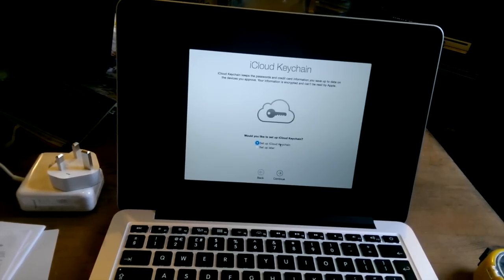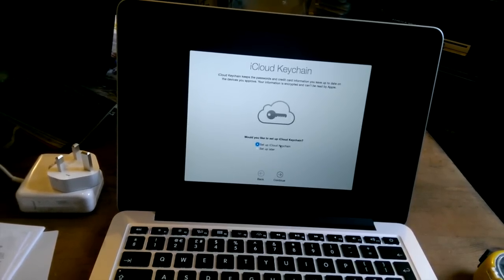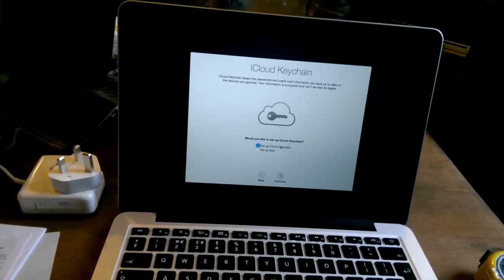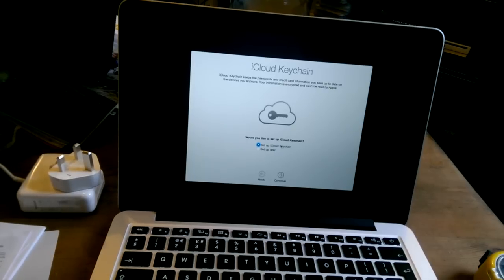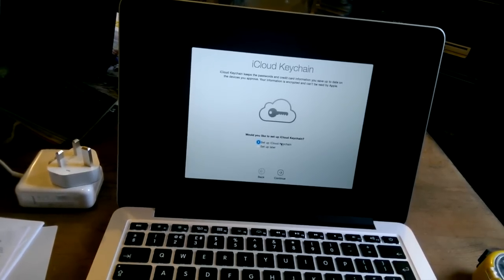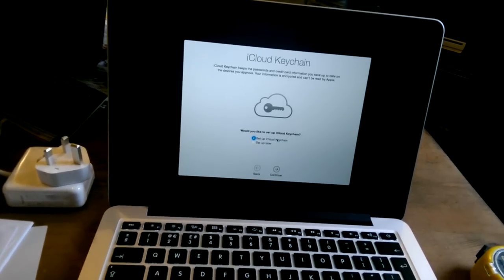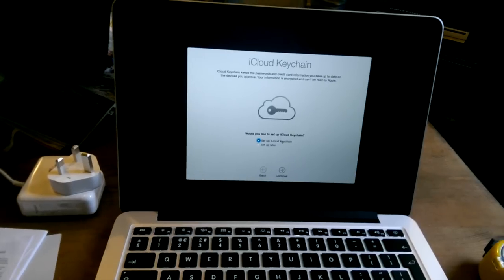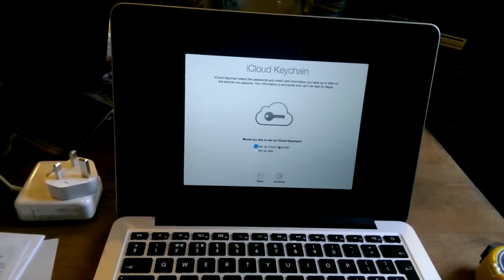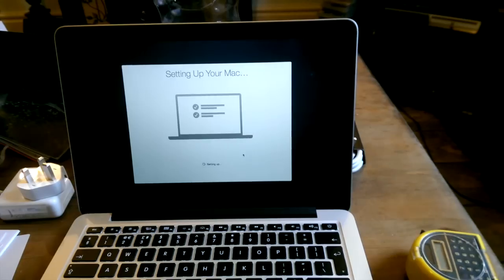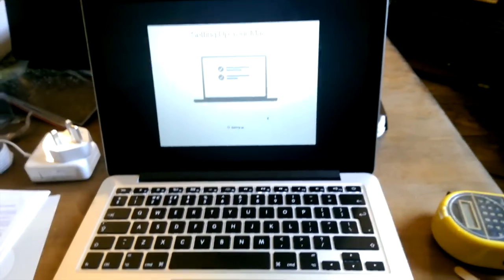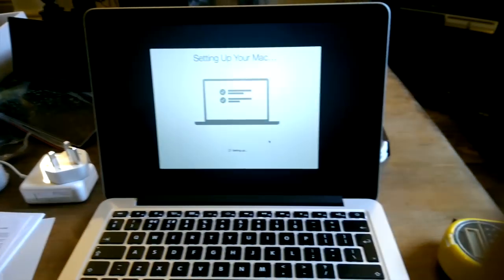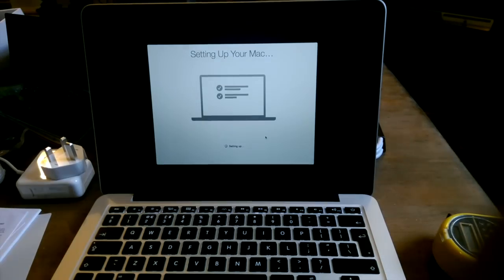What is iCloud Keychain? The keychain keeps the password and credit card information you saved up to date on devices as you approve. You approve. Sorry. Your information is encrypted. I'll set it up later. I don't need that. There we are. It's setting up my Mac. This is going to take a while.